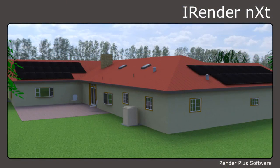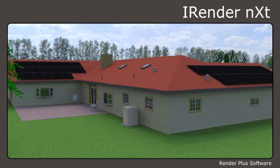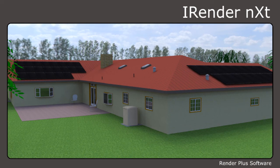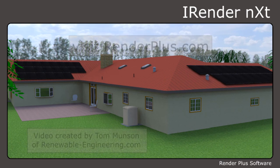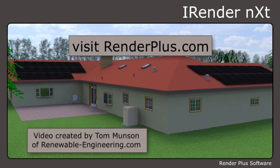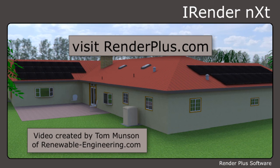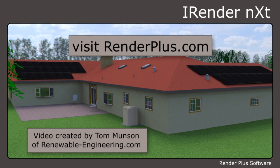So this concludes this quick demonstration on how to use the sky and ground plane preview feature. To learn more about this feature and other aspects of iRenderNext, please visit the RenderPlus software's website and check out our other videos and tutorials. Thank you for watching.